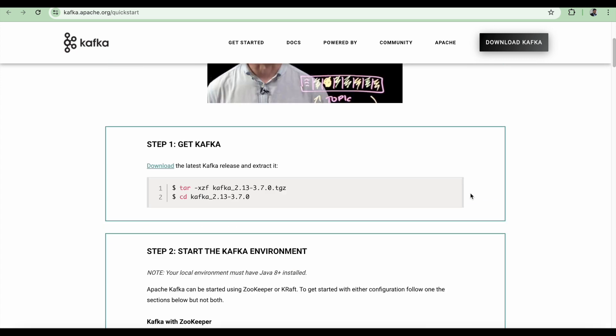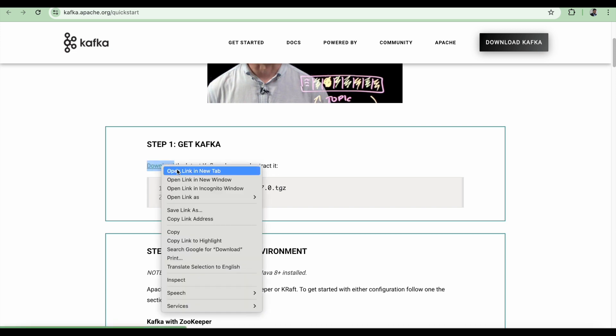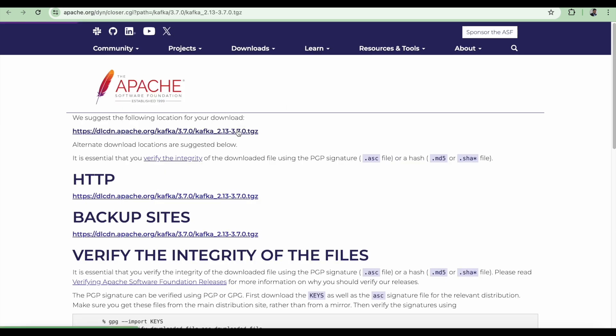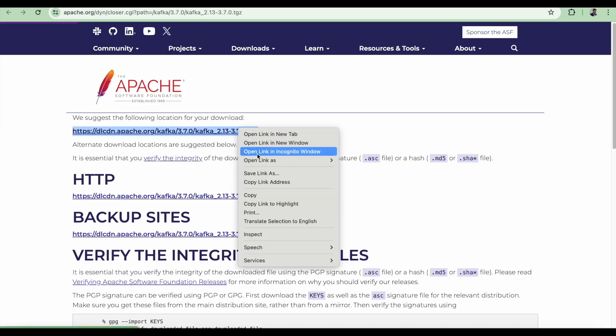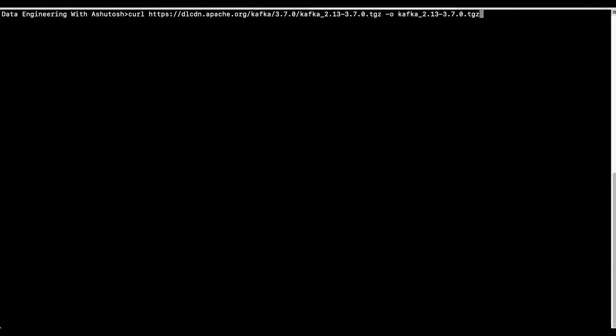Let's start with the first step, which is get Kafka. We just need to download the latest Kafka release and extract it. I'm going to click this one, copy the link. I'm using the curl command for downloading the Kafka version. In Windows, you can just download it by clicking on the link and it will be downloaded to a local machine folder.